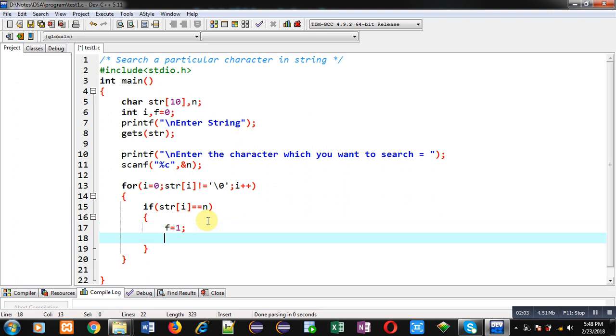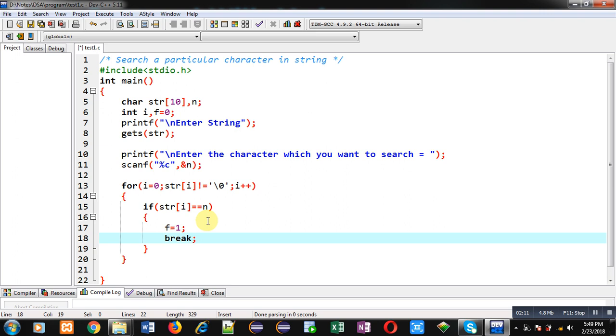So one is indicating that string is containing the character which I want to search. And after founding that character I can break the loop, so that's why I am using break keyword.